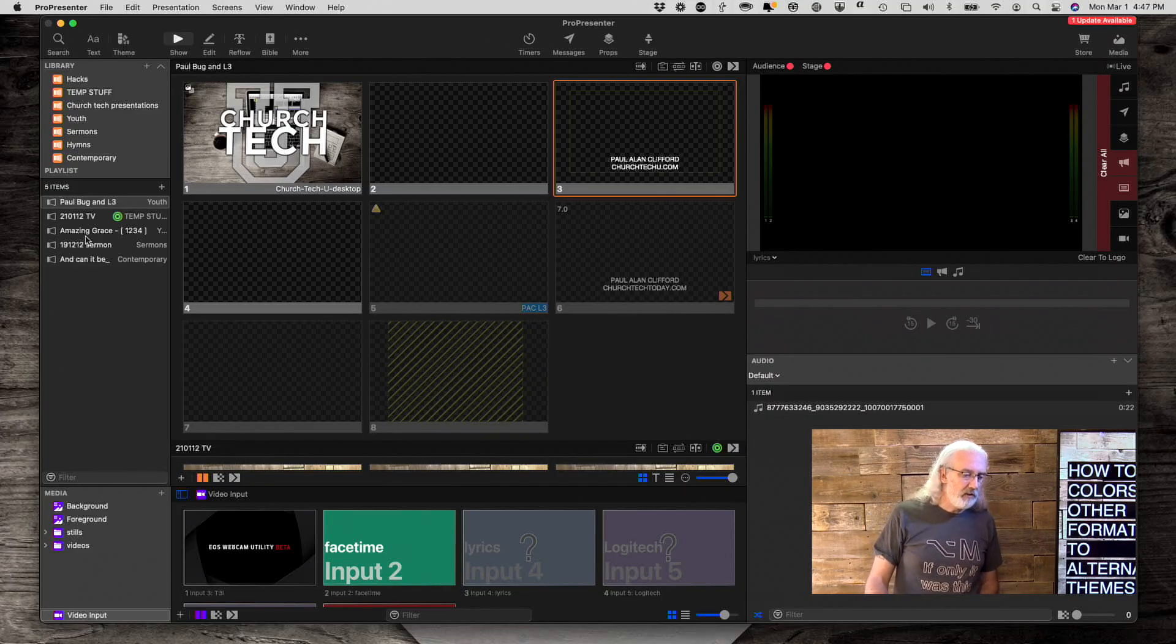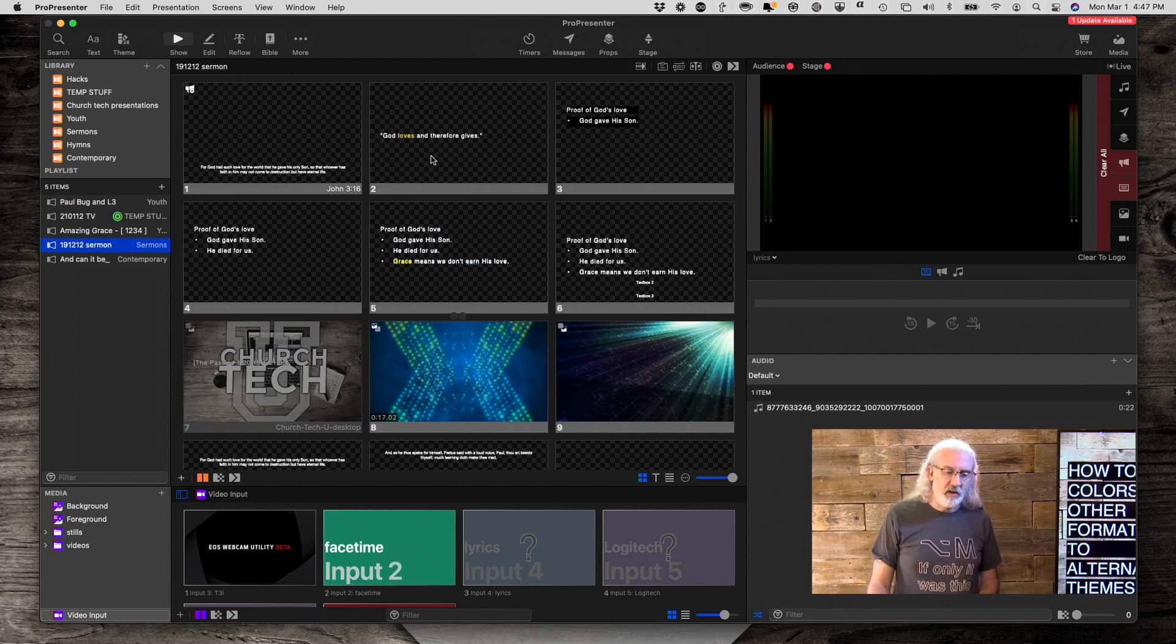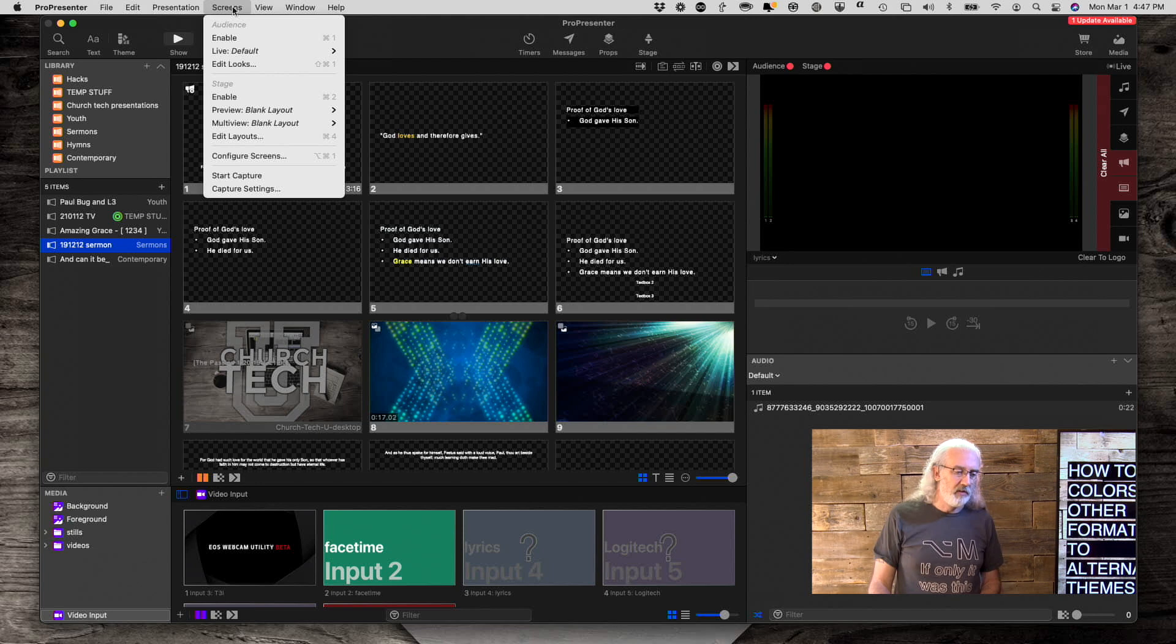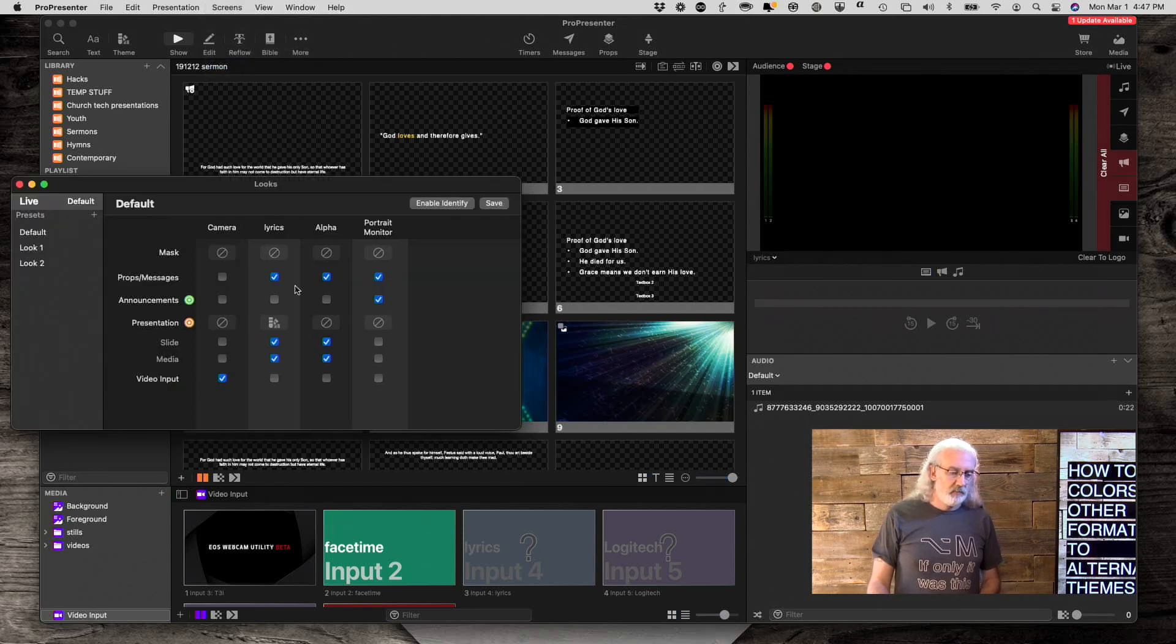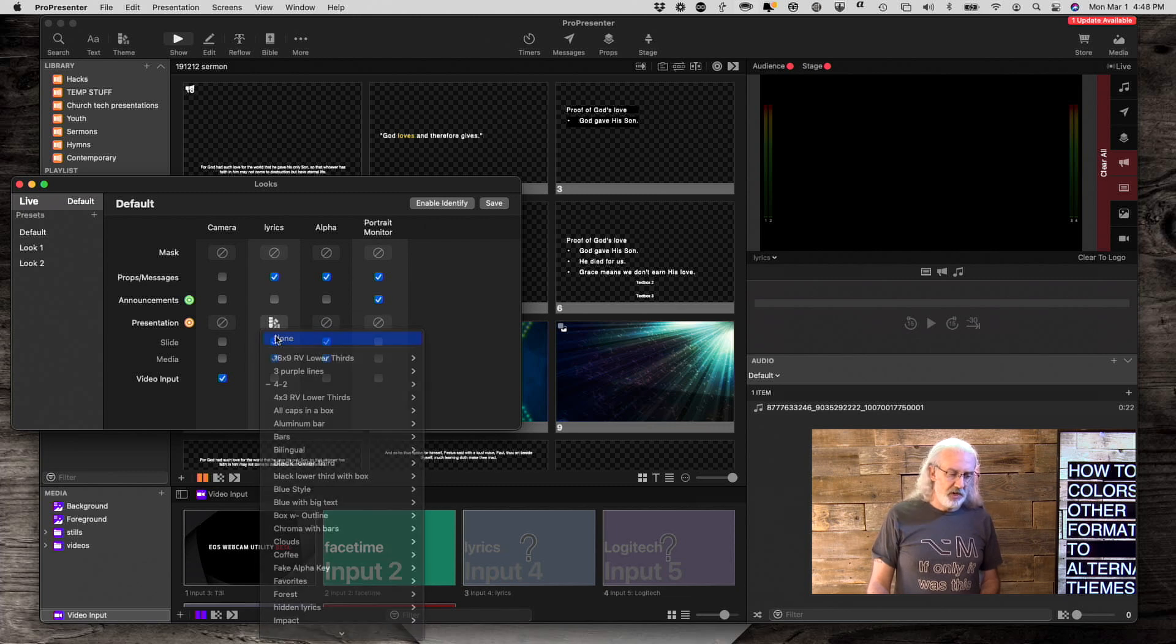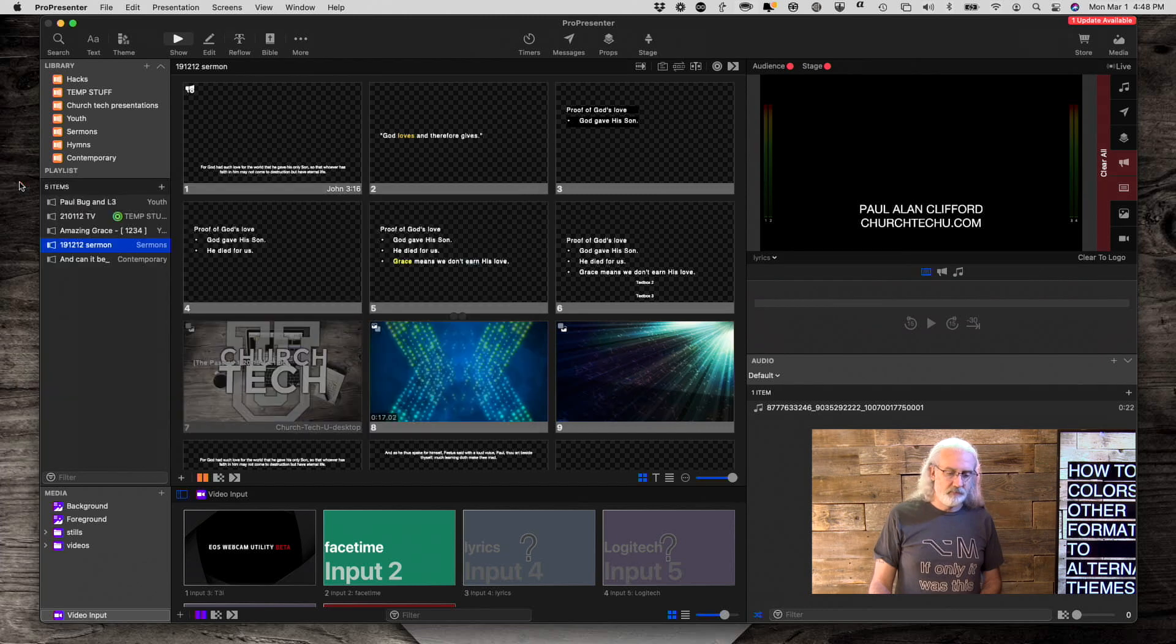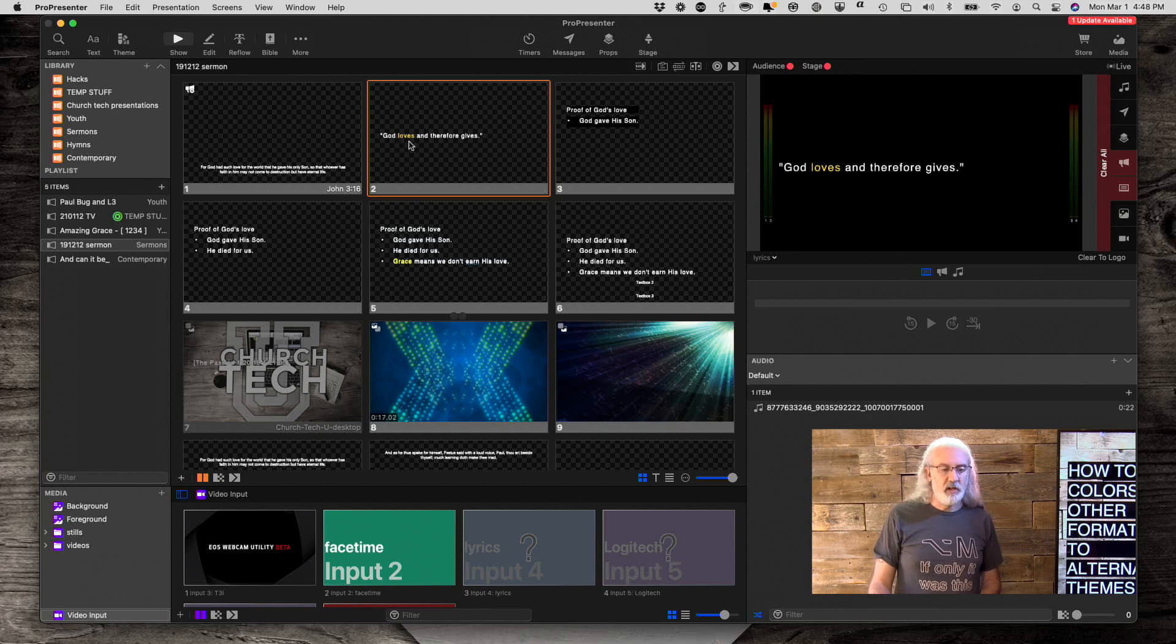So let's start by going into the sermon. And in this case, what I want to do is I want this output, which let's first go into looks and just see what we've done here. I'm going to change this to none because we're going to do some stuff here in just a second. So let me select that. So in the main output, it looks like this. And notice the word loves is yellow to kind of highlight it.